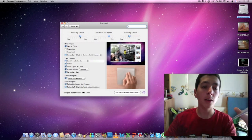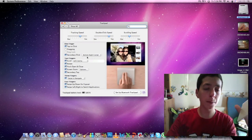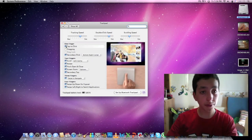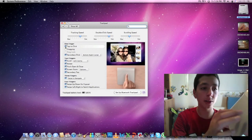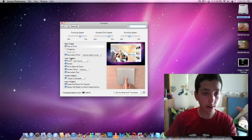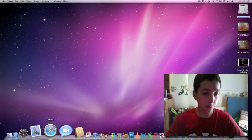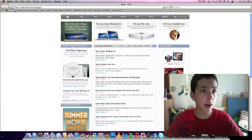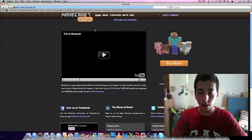Tracking speed — I'll leave it like that. It says 'tap to click' — I'll leave that off because I don't like tapping to click. So yeah, I'll leave it like that.